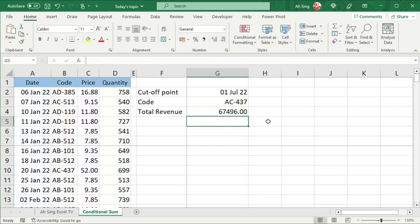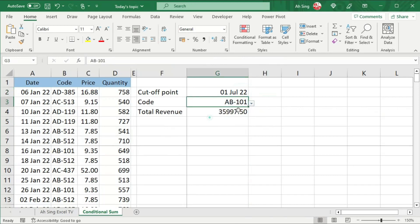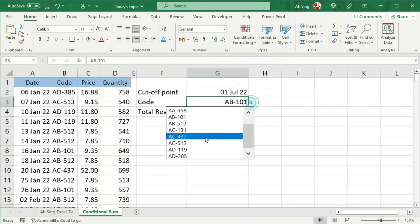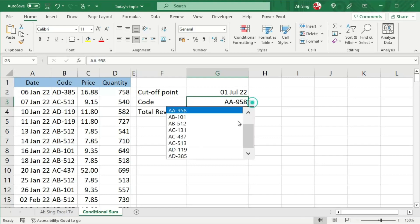Press enter again, and we should obtain total revenue for the corresponding conditions, as we can see here. Okay, that's all for this video. Thanks for watching. Hope you like this. See you.